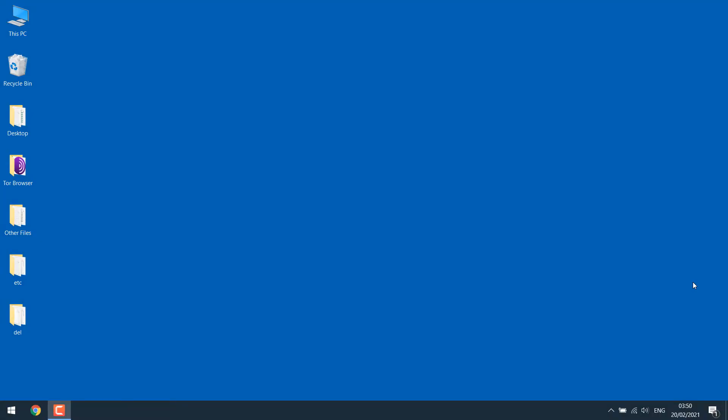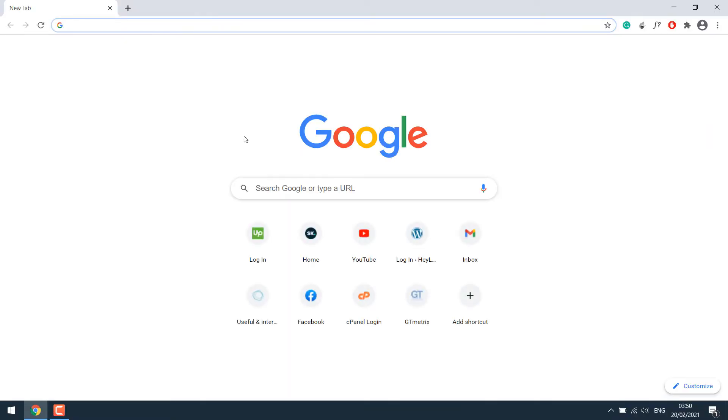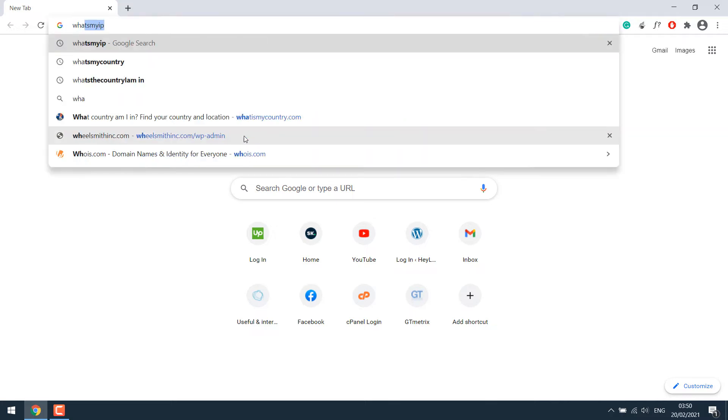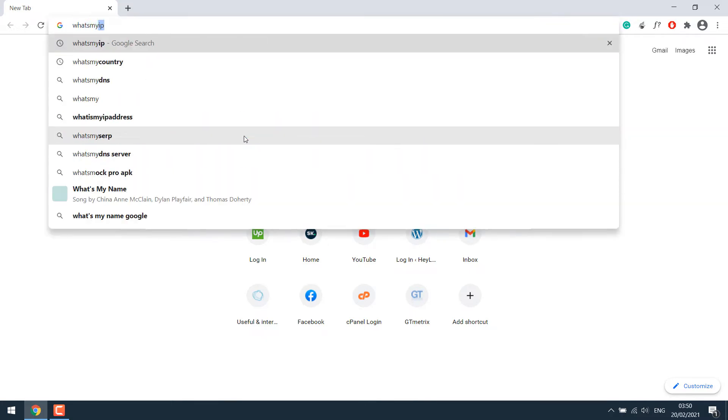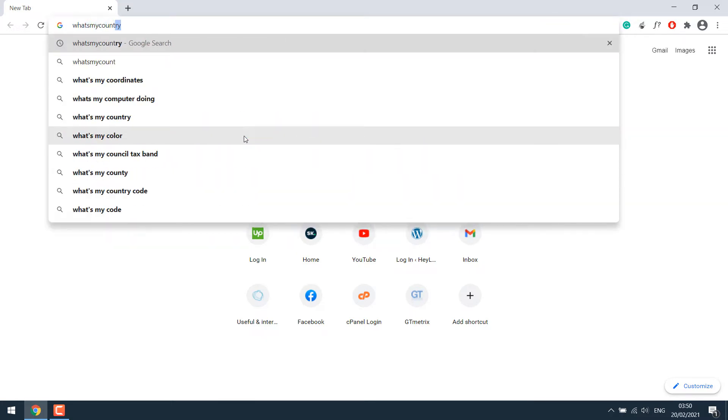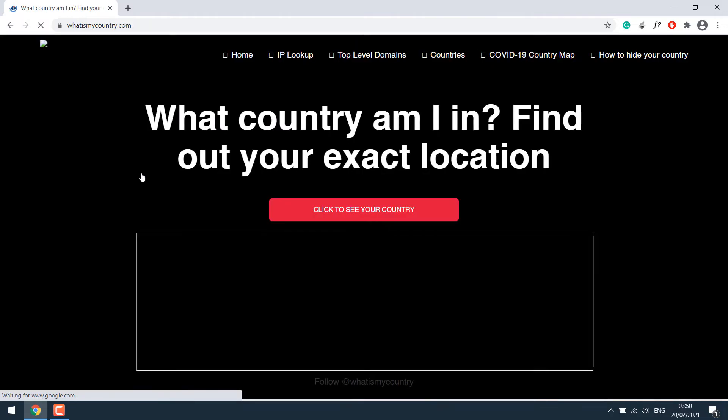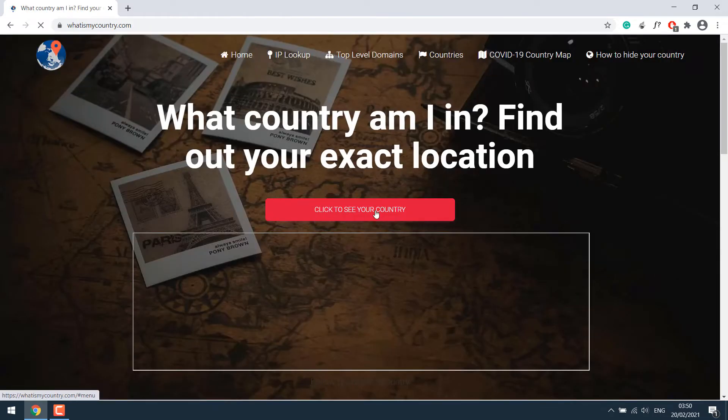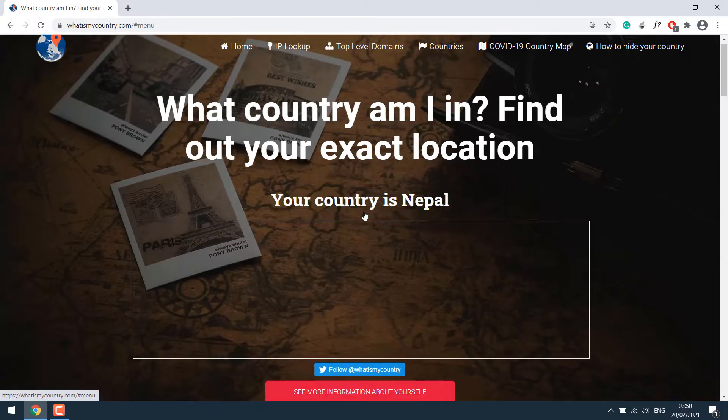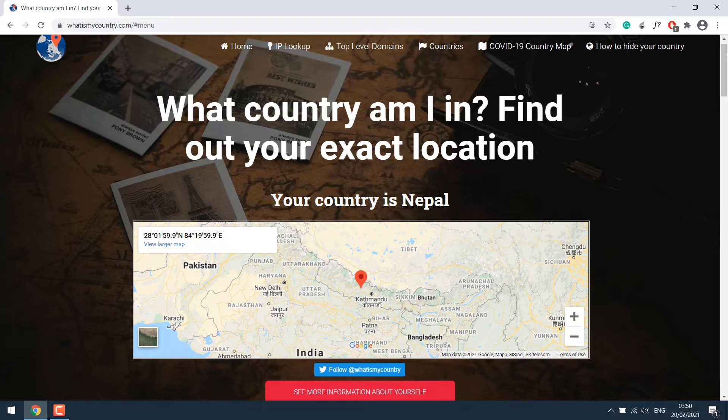Before setting up the VPN on Windows 10, let's open the browser and check the country we are in. Search for what's my country and go to this link. And if I click here, it will display the country's name. After the VPN setup, this should change.